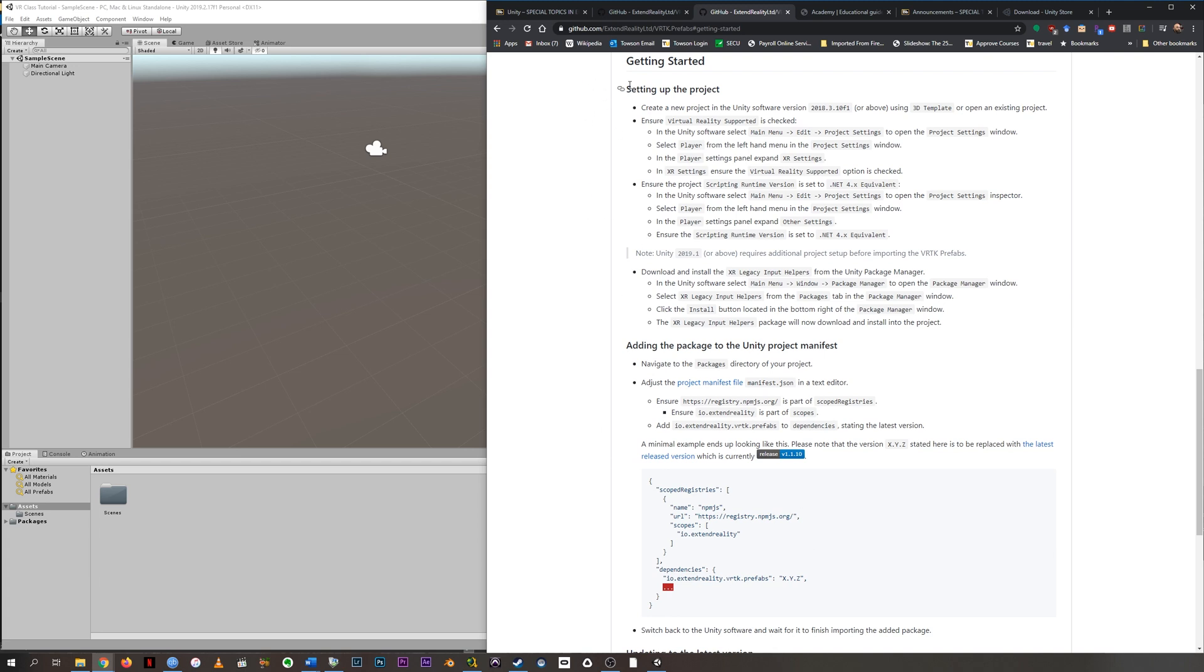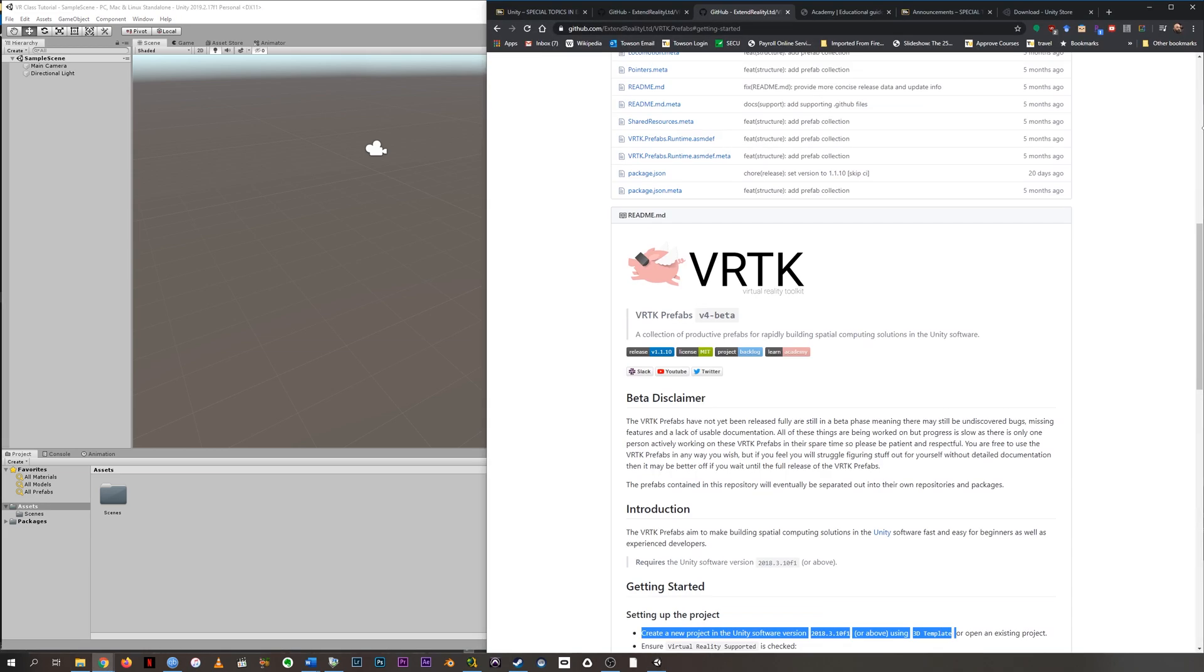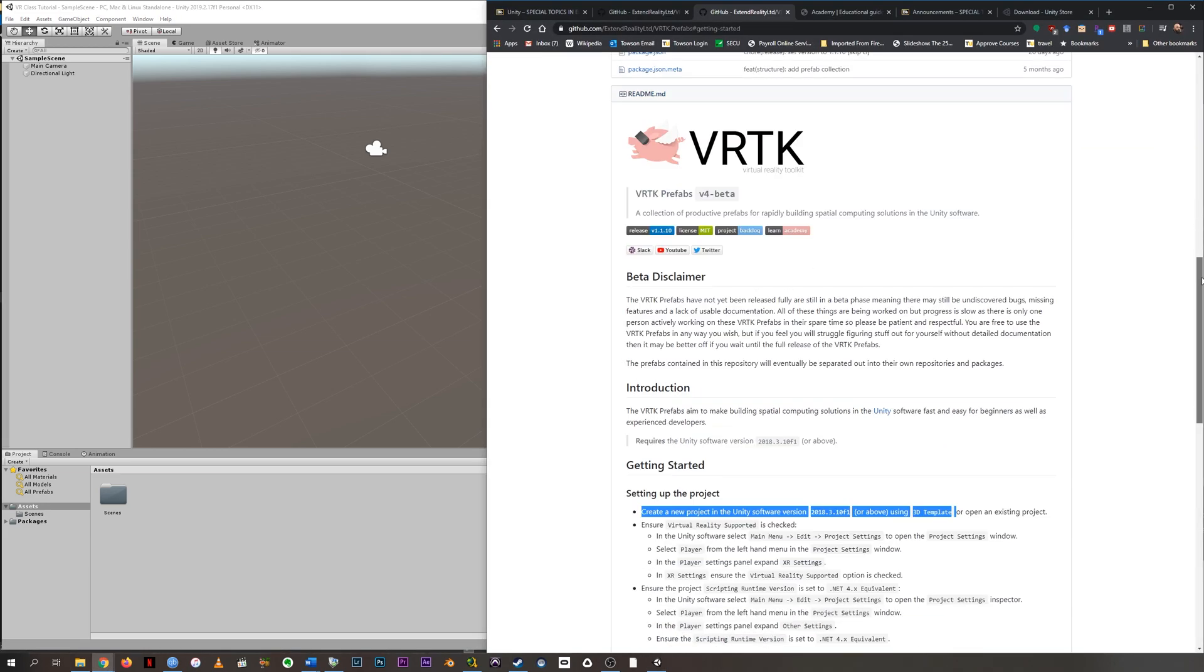Okay, so we're going to follow this Getting Started directions in this tutorial. So first, it says setting up a project, create a new project in Unity in this version or above with a 3D template. That's what we did last time. So here we are, it's done. We should be good to go there.